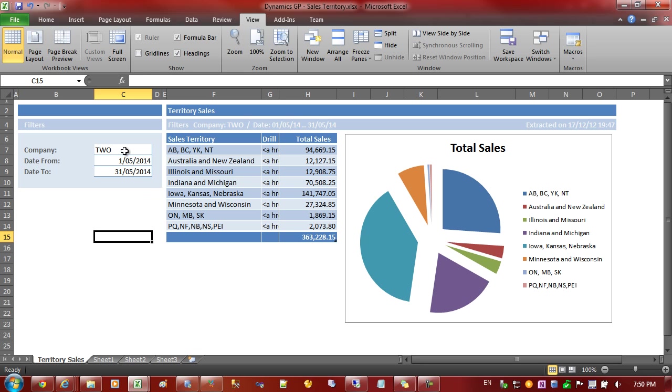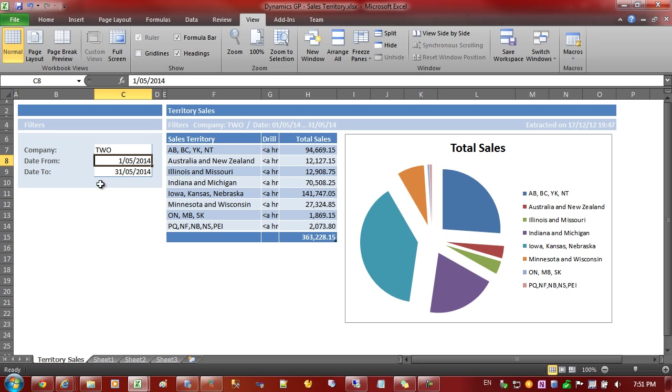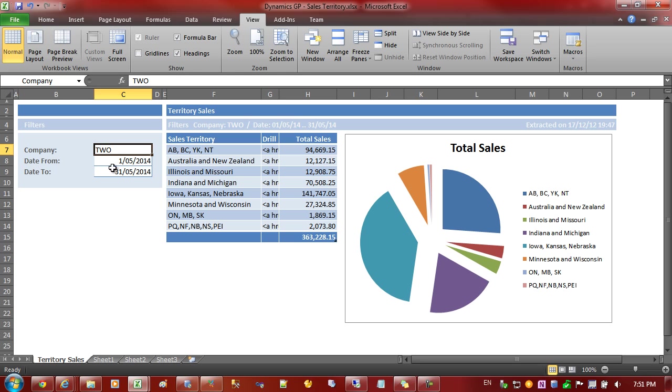As you may have noticed in the web channel we had at the top of the report filters for the company and the date from and to. To make that work we need to give the values that we want to change in the workbook a name range.